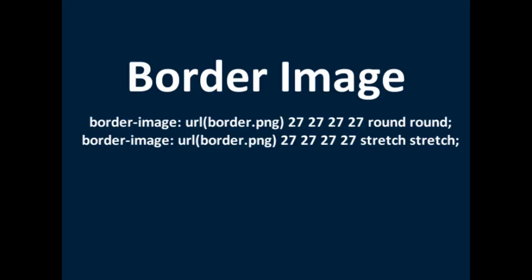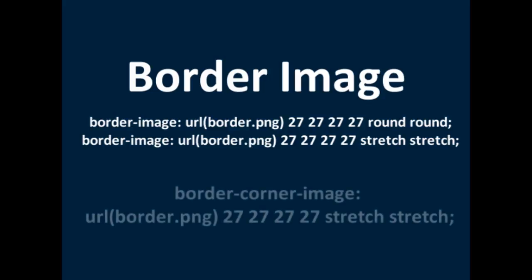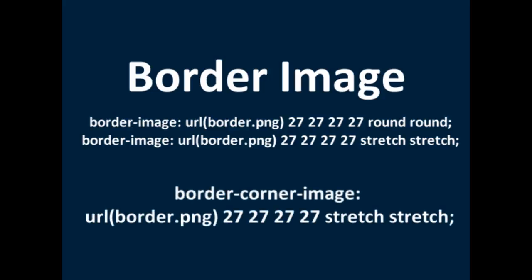You can do border corner image, which I'll show you on the screen.